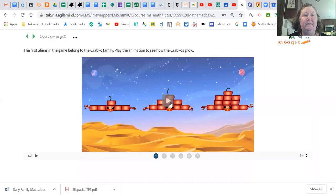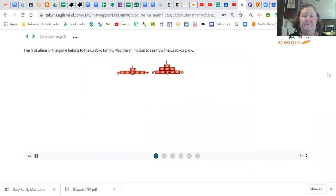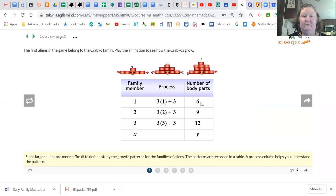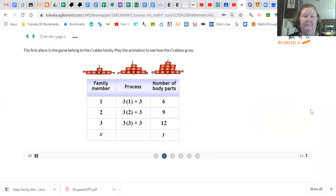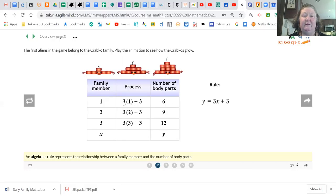We're going to watch some animations together. This is called the Crabco family — watch and see how they grow, what stays the same, and what changes. Notice this is family member one, and the same one is in the parentheses here with the body parts shown. This is family number two — the two is in the parentheses and the total body parts is here. So this is our rule: three times x plus three. That gives us the Crabco family.